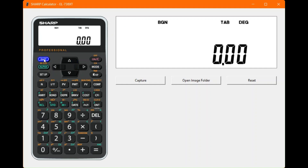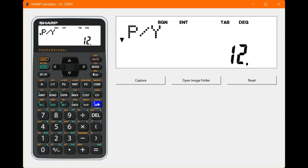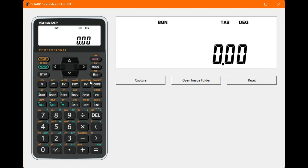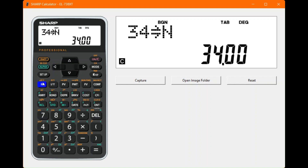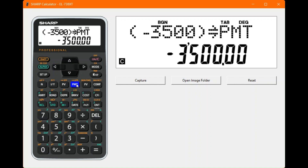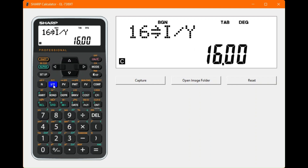On the calculator: second function and mode to clear. BGN is already set, so no change needed. Second function and I/Y, enter 12 monthly payments, press enter, check compounding intervals — all fine. There are 34 total payments left, so enter 34 directly as the N value. Monthly payment is 3,500 rand — use the plus/minus sign because we're deducting — and save that into payments.